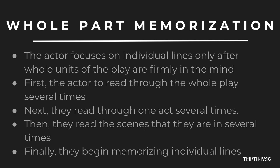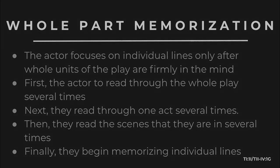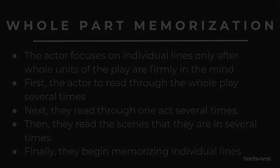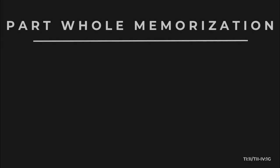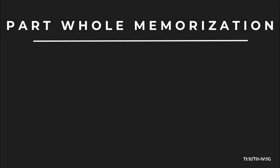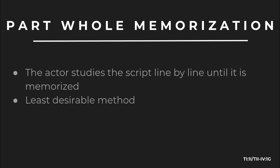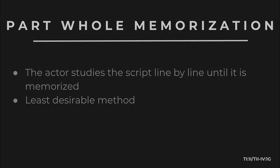This is a methodology that definitely does not work for me, but it does for a lot of people. There is also another type of memorization called part-whole memorization. In this memorization technique, the actor studies the script line by line until it is memorized. That is the least desirable method because it takes the longest amount of time.